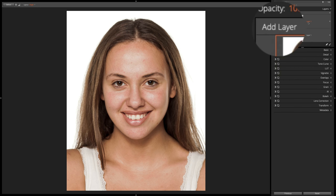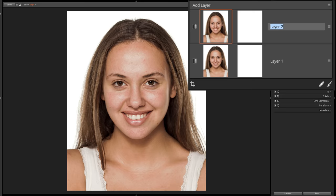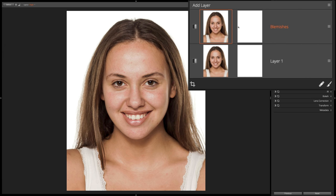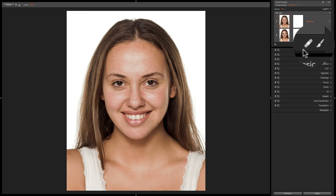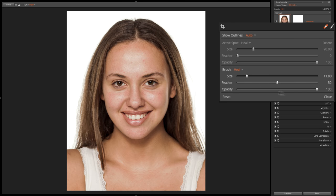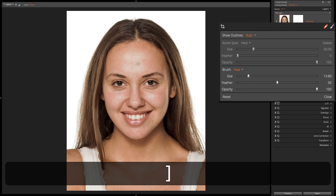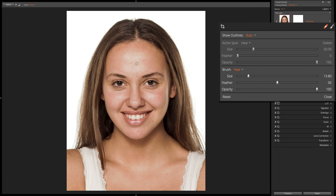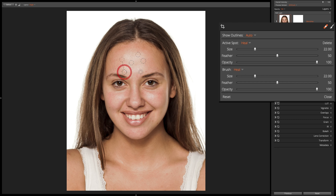I'm going to add a layer and call it Blemishes. Then I'm going to use the Spot Removal Tool — click right here where the little band-aid icon is, the Spot Heal Tool. I'm going to leave Feathering at 50 and Opacity at 100, and get a brush that is just a little bit bigger than the blemish. You can use the right bracket key to make the brush larger, left bracket key to make it smaller, or use the center click wheel on your mouse, or the slider here. We're going to get the brush centered a little bigger than our blemish and pop these blemishes away.